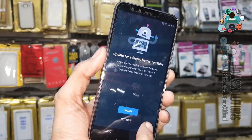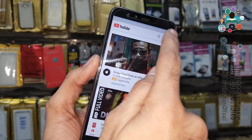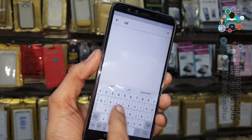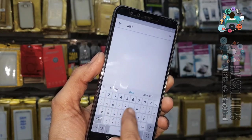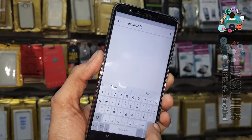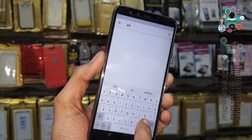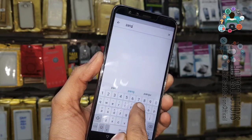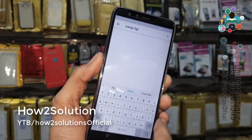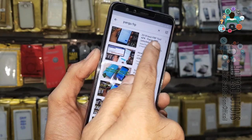Click Not Now. Here you have to search for 'Pangu FRP'. Search it and click on any video.